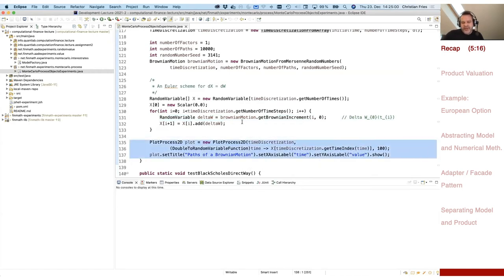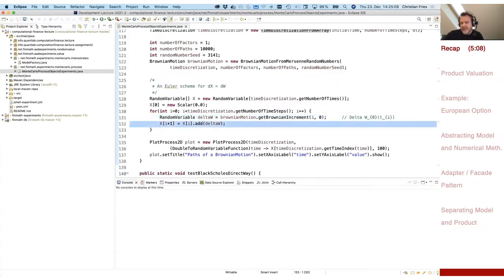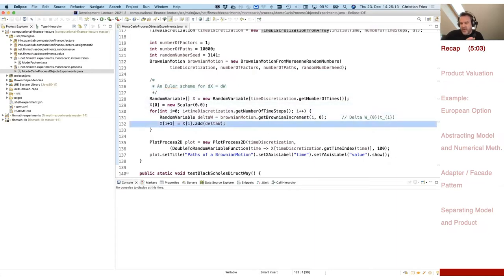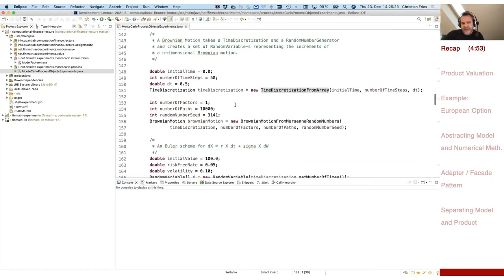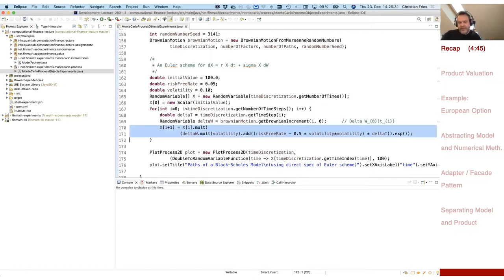We could plot the Brownian motion. We get the Brownian increments, and to create the Brownian motion I sum the Brownian increments — that's already a minimal Euler scheme, a small Euler discretization with no discretization error. We could do a Black-Scholes model in a similar way, by modifying how we create the next random variable from the previous one. That's an Euler scheme for a Black-Scholes model — the Euler scheme in log coordinates. The new value is the previous value multiplied with the exponential of sigma*delta_W plus (r minus one-half sigma squared)*delta_t.